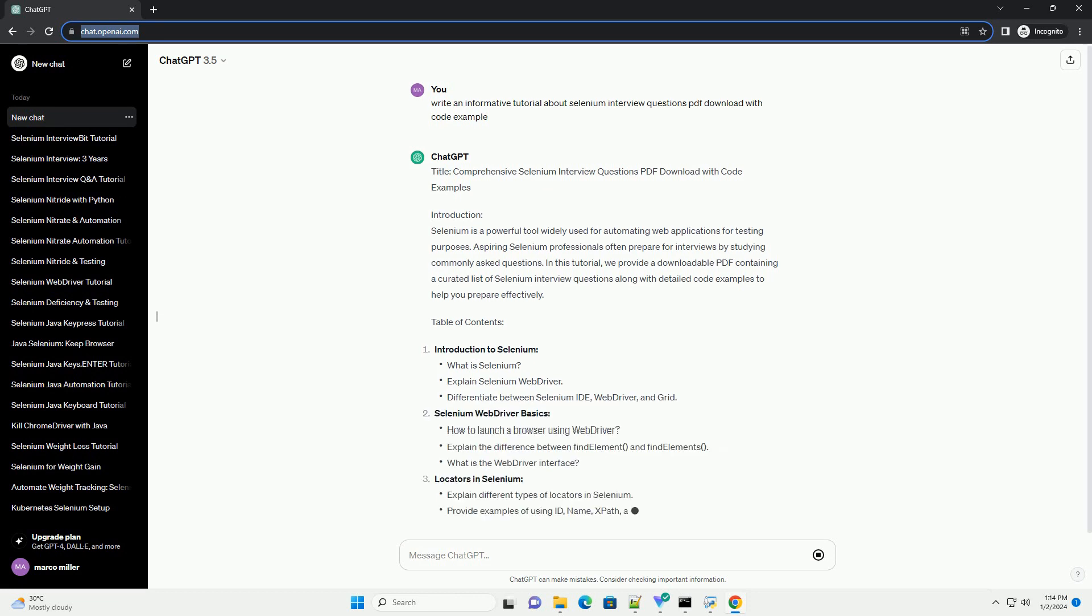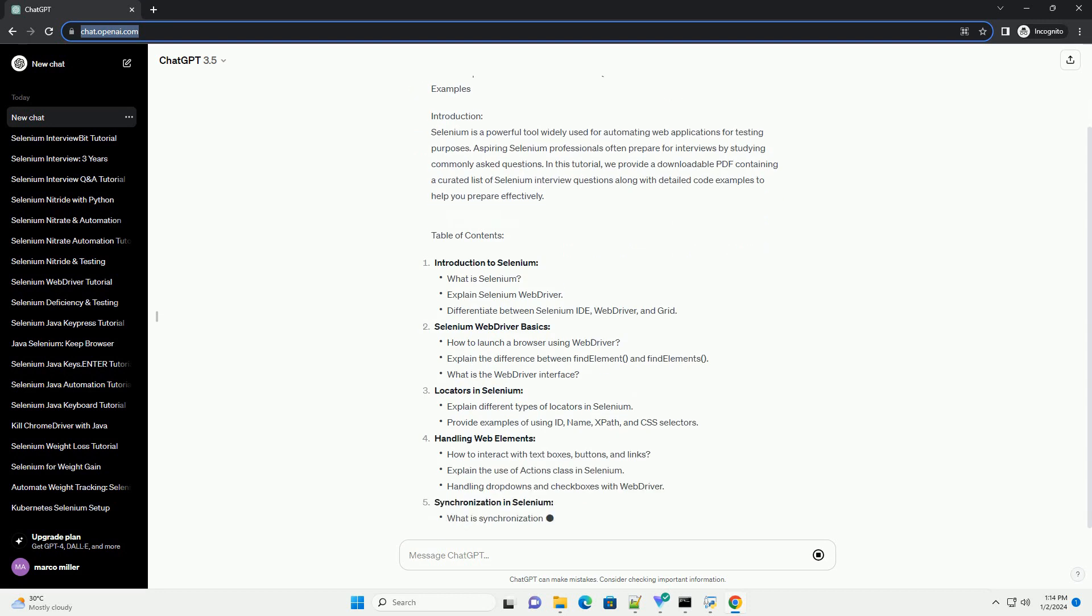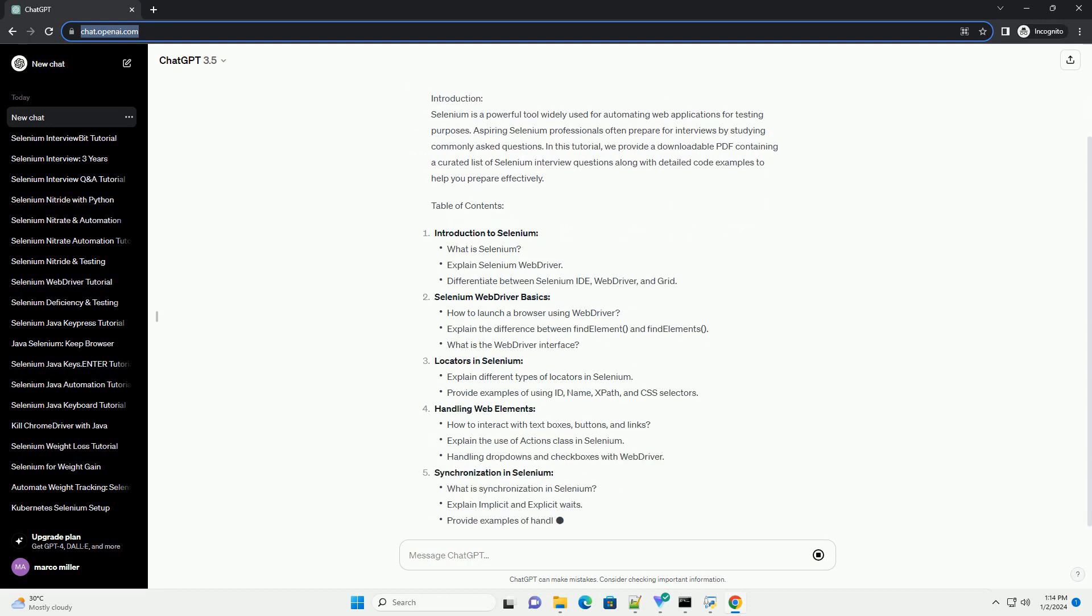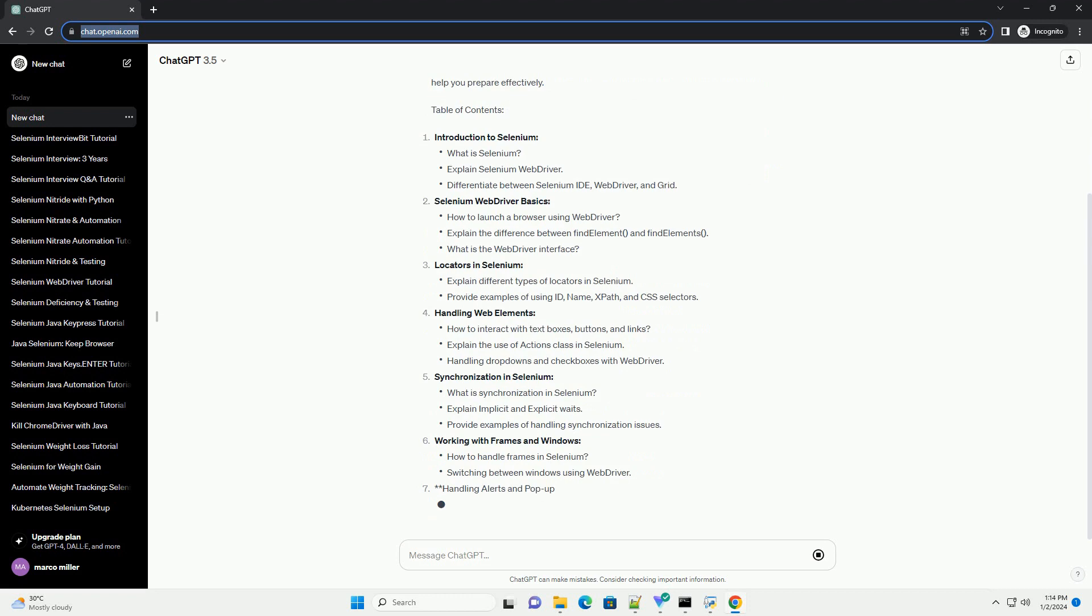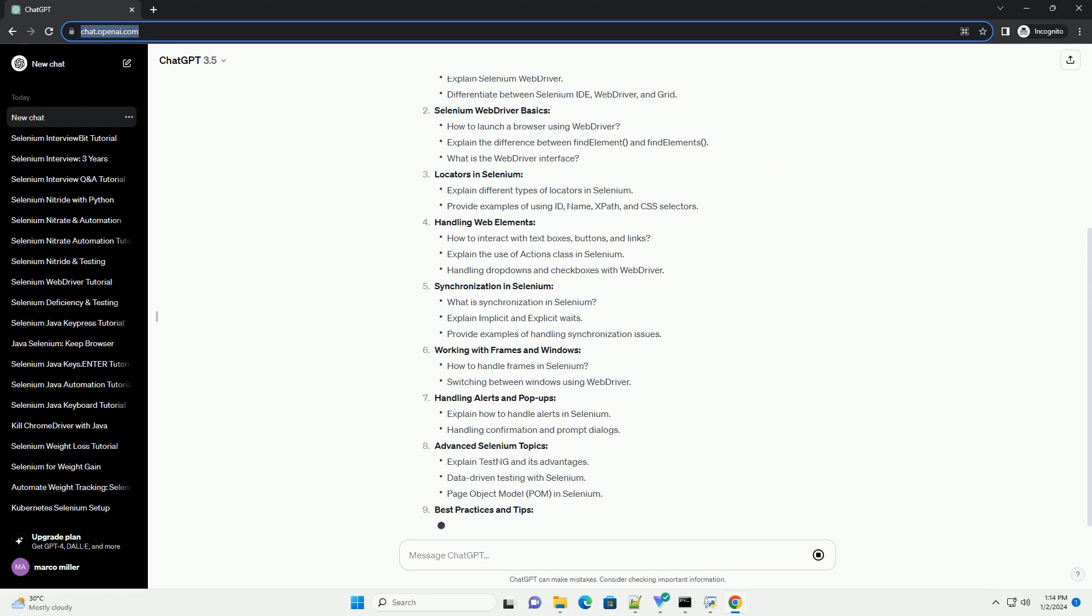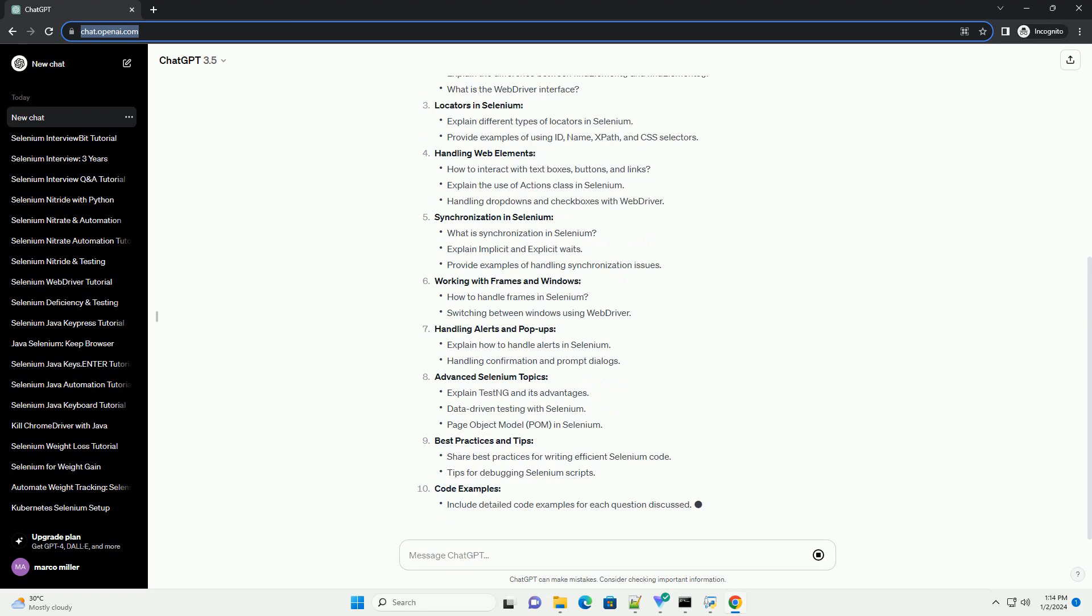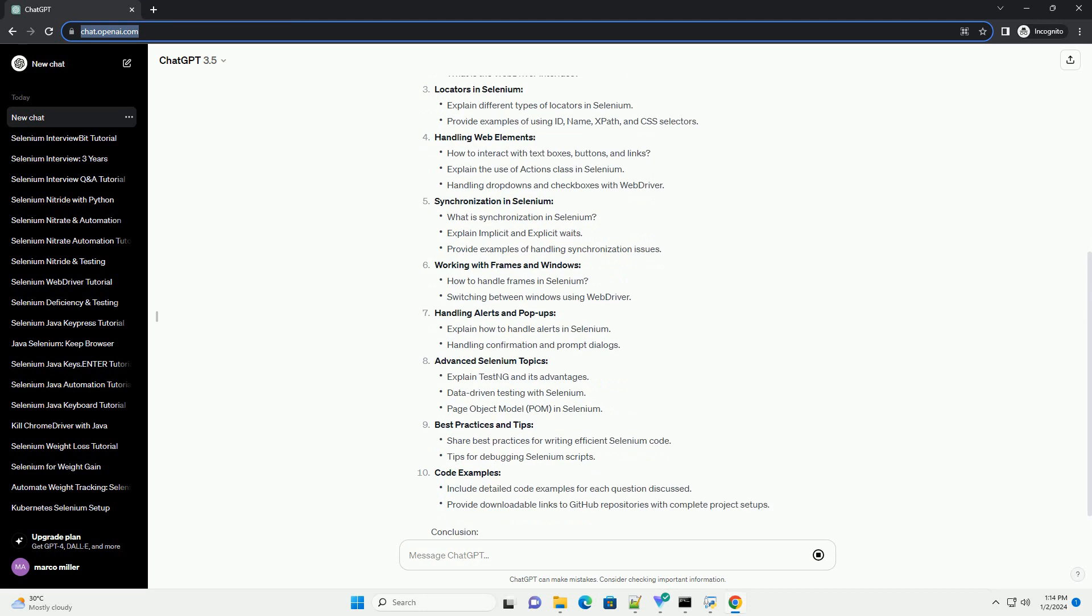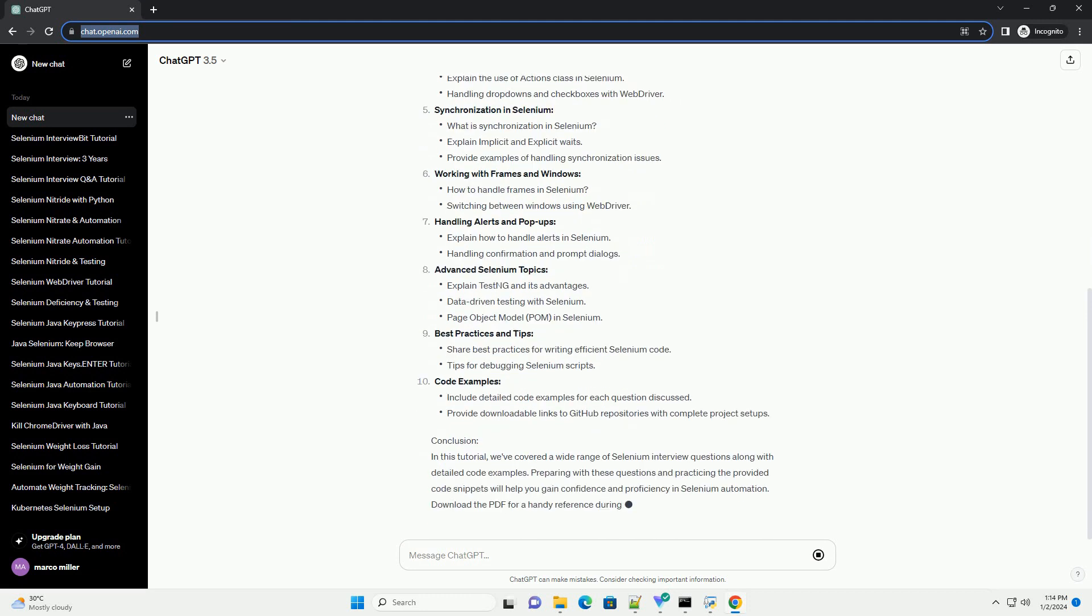Introduction: Selenium is a powerful tool widely used for automating web applications for testing purposes. Aspiring Selenium professionals often prepare for interviews by studying commonly asked questions.